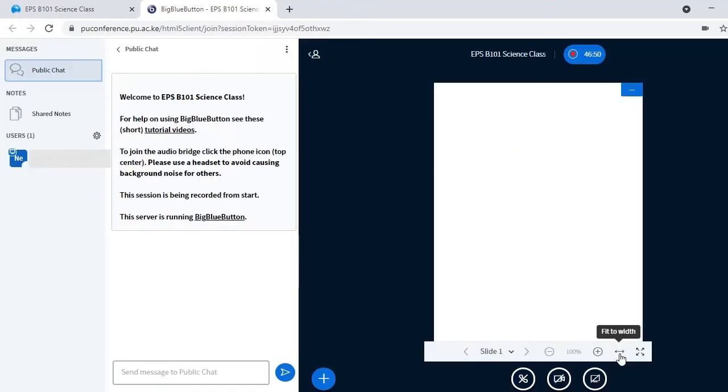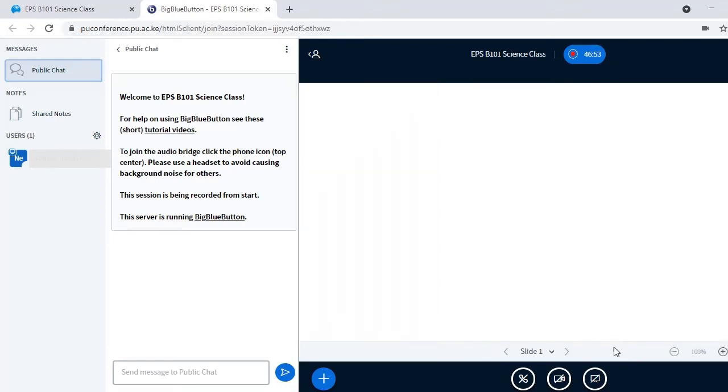Once it has uploaded, click Fit to Win to expand the screen.